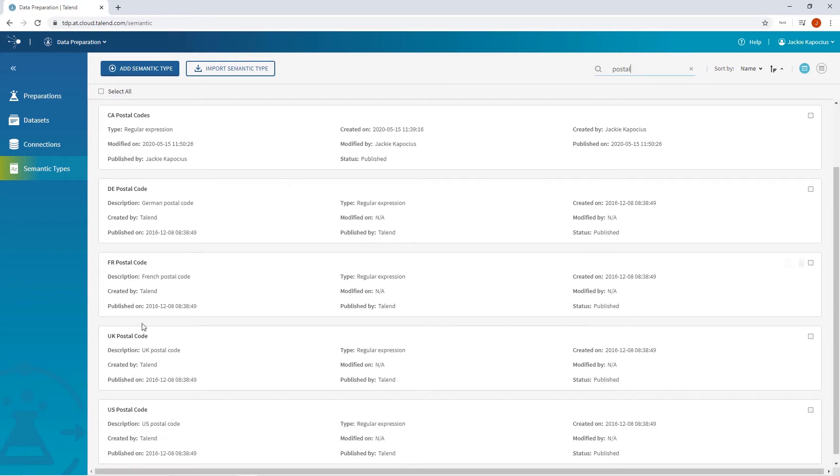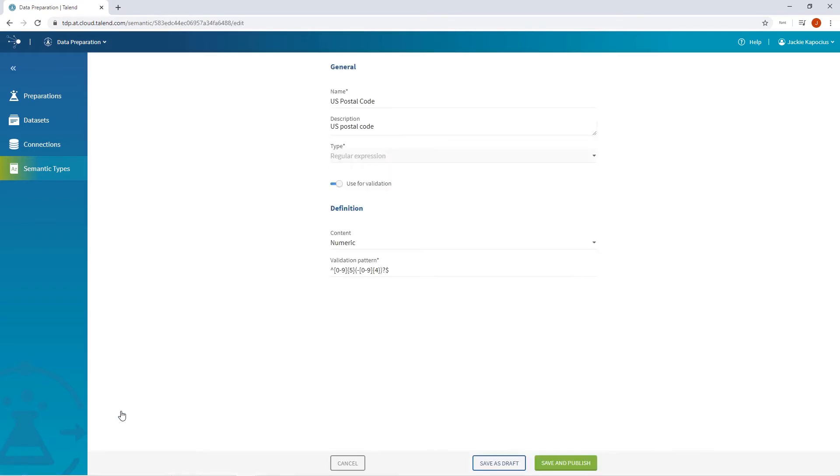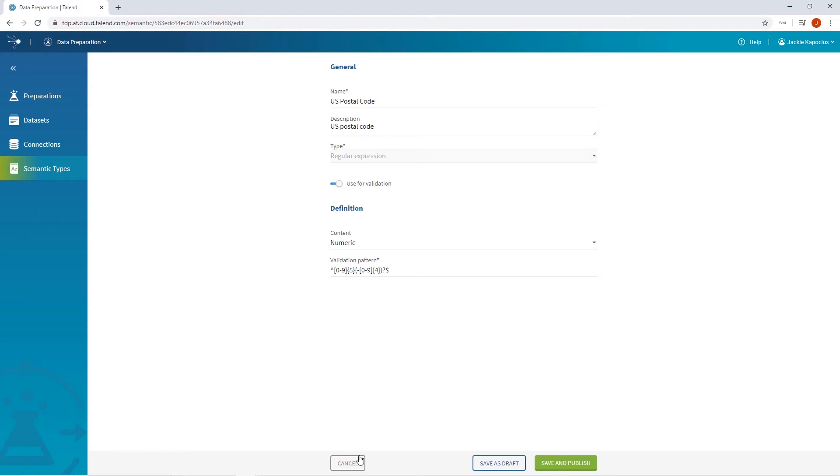In the semantic types dictionary, search for and dive into a semantic type tile to review specifics on each function. For example, within the US Postal Dictionary, I can see that it's considered a regular expression, a sequence of characters that define a search pattern, and applies this required validation pattern to identify US postal codes.